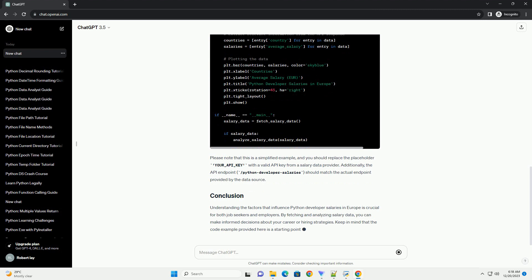Let's use Python to fetch and analyze Python developer salary data. We'll use the requests library to make API requests and Matplotlib for data visualization. Please note that this is a simplified example, and you should replace the placeholder your_API_key with a valid API key from a salary data provider.